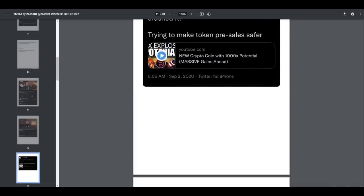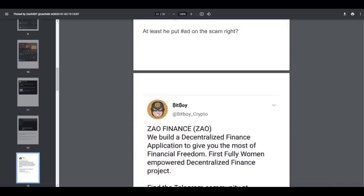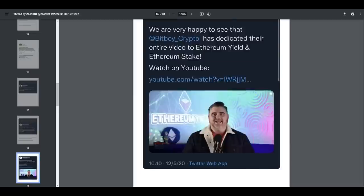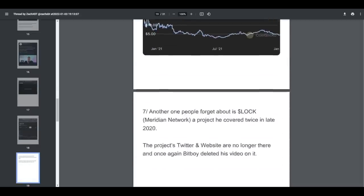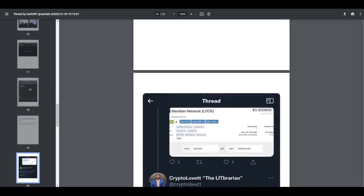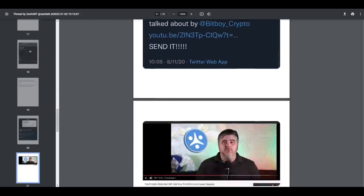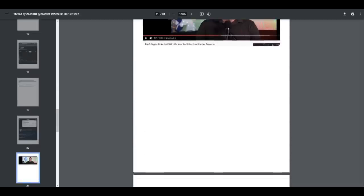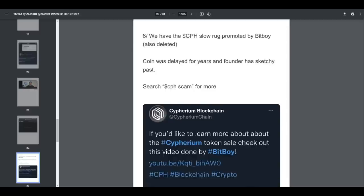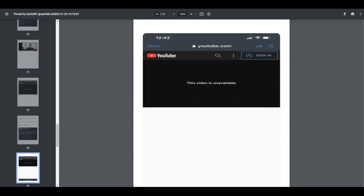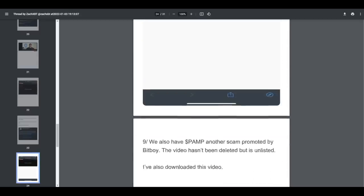See the pattern? Make a claim, say something will 100x your investment portfolio, then promote it. The project turns out to be a massive scam. Delete the video. Rinse, repeat. Not a good pattern.